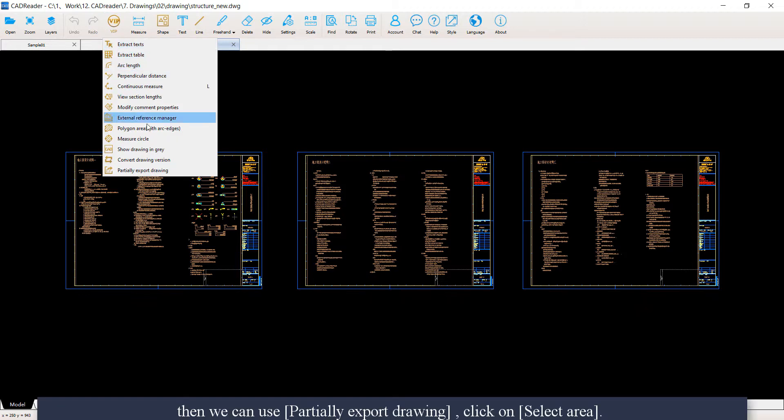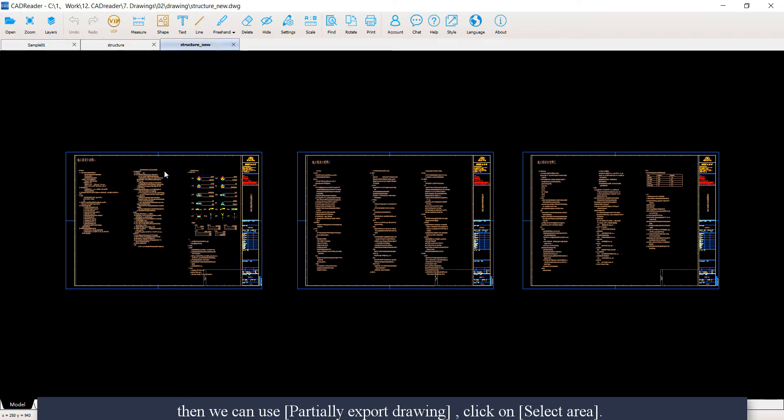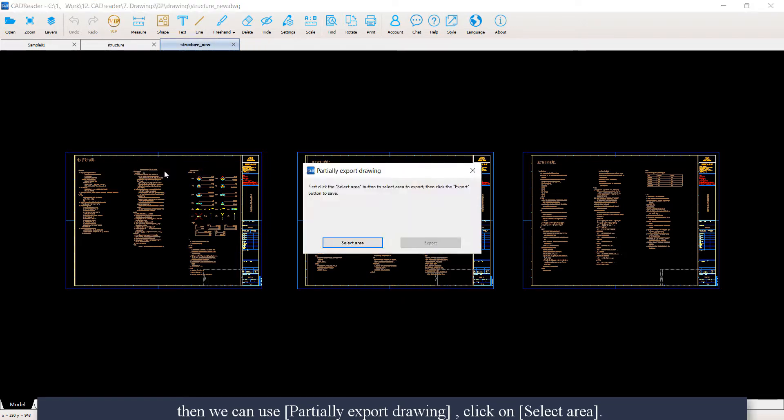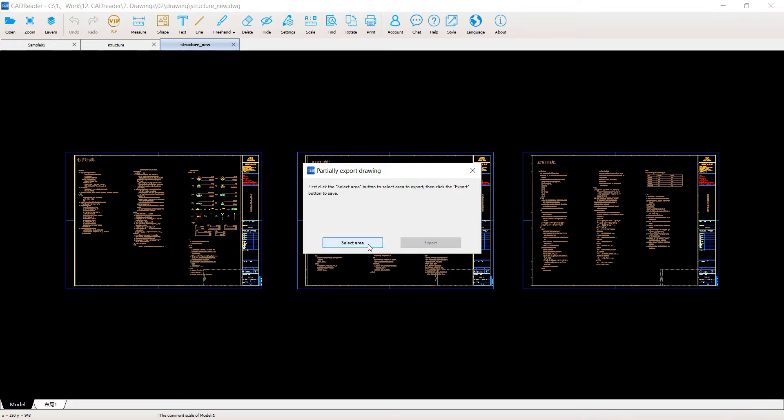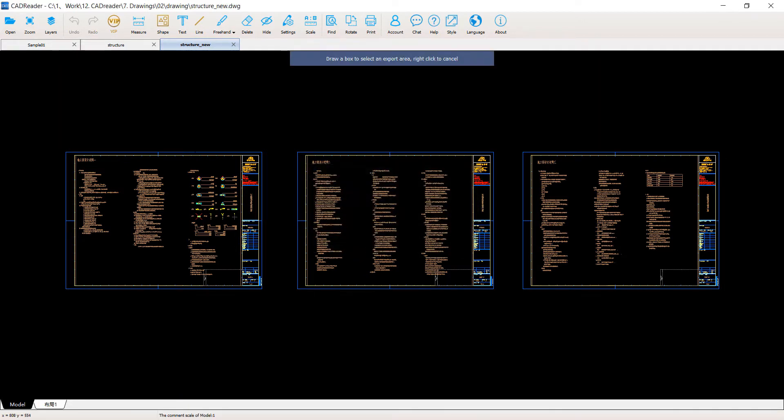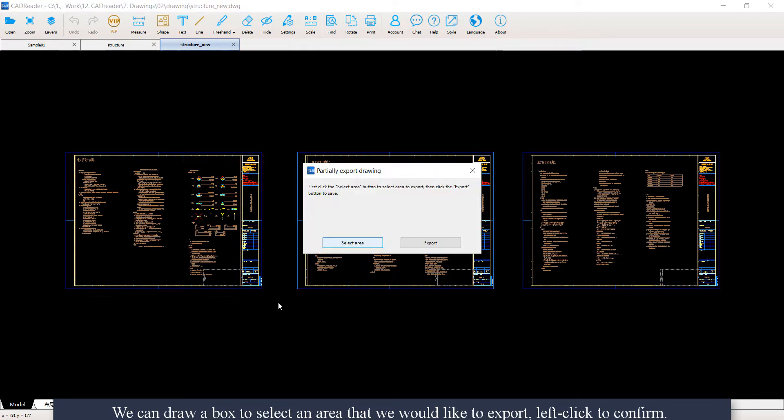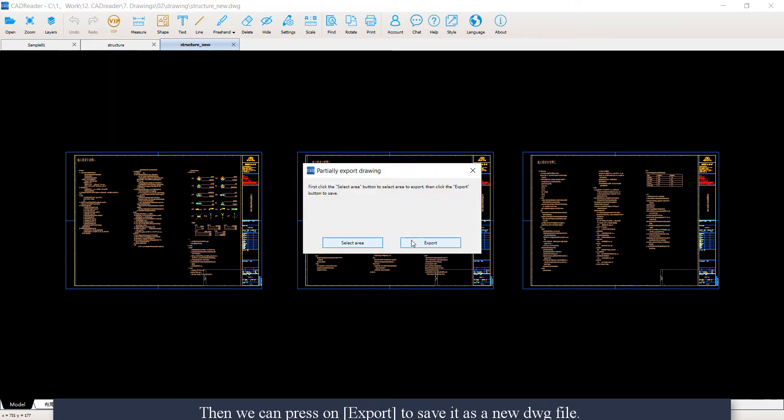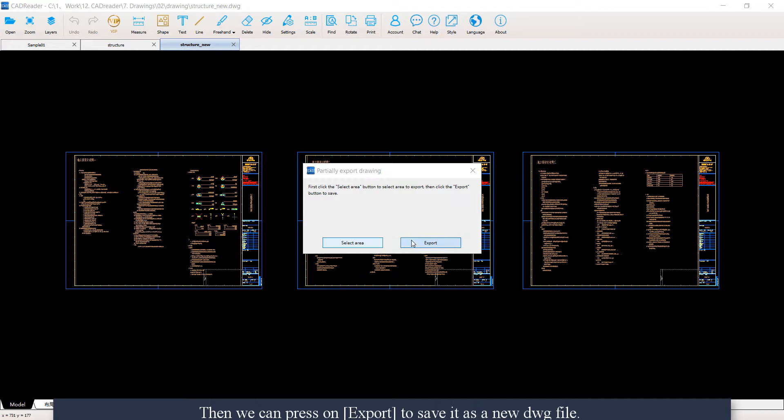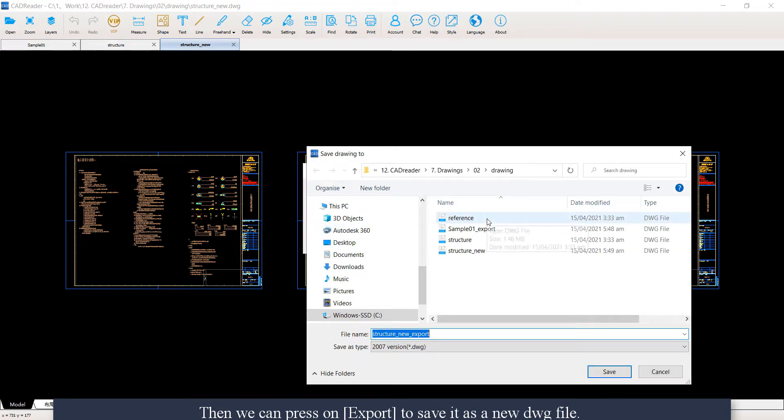Then we can use partially export drawing. Click on select area. We can draw a box to select an area that we would like to export. Then we can press on export to save it as a new .dwg file.